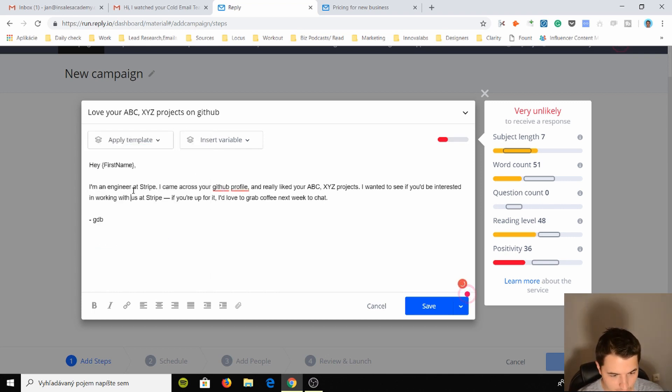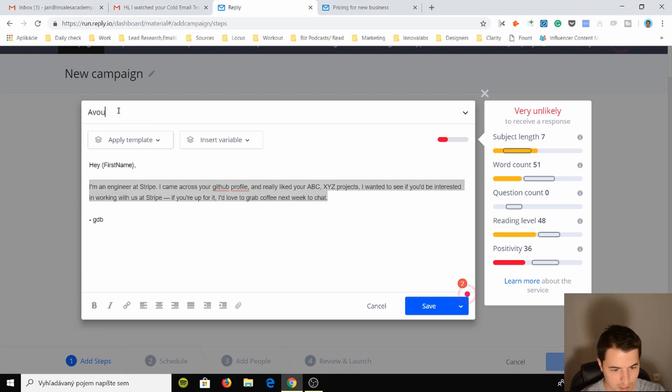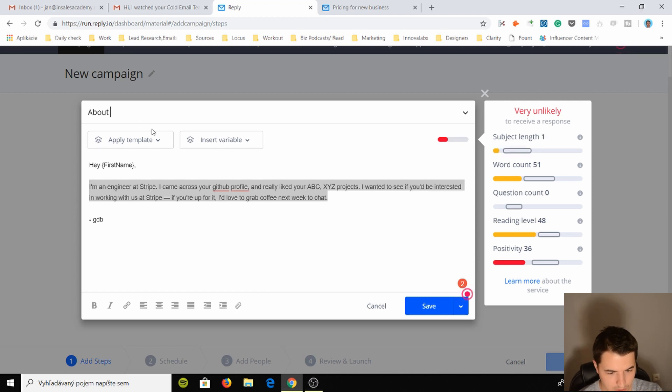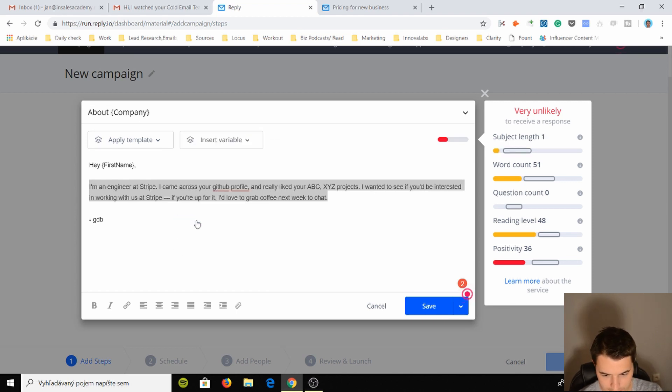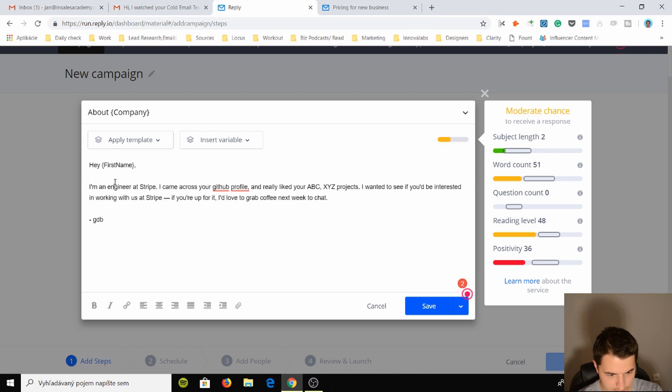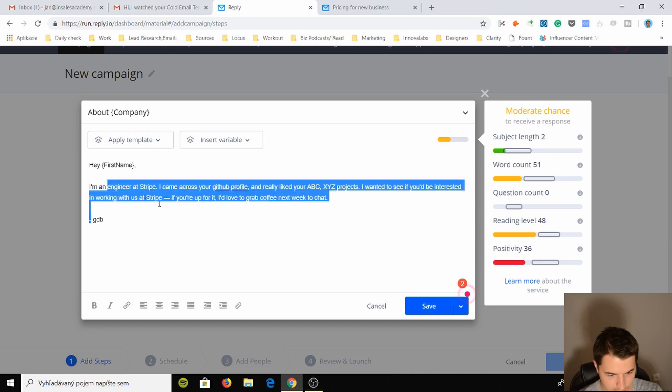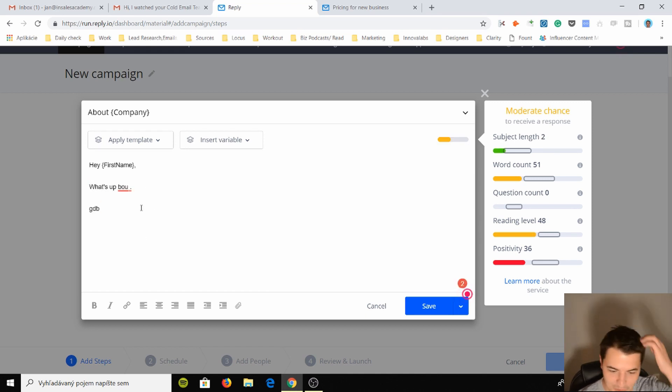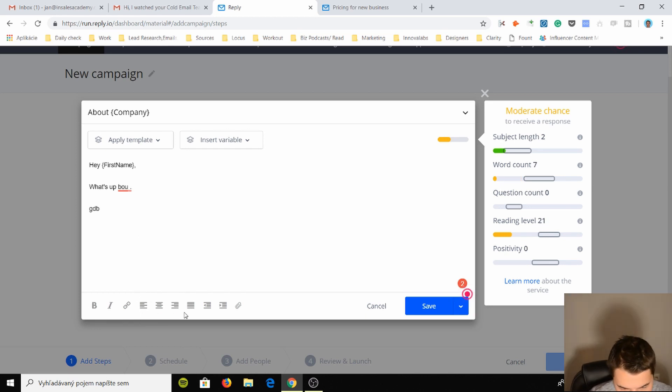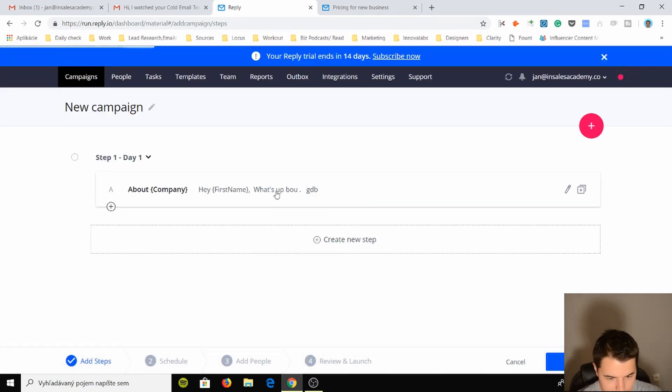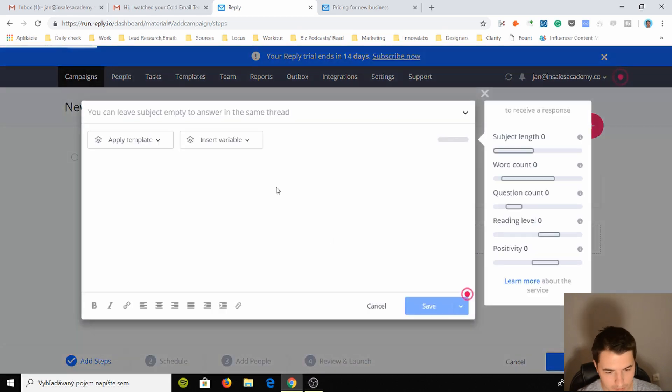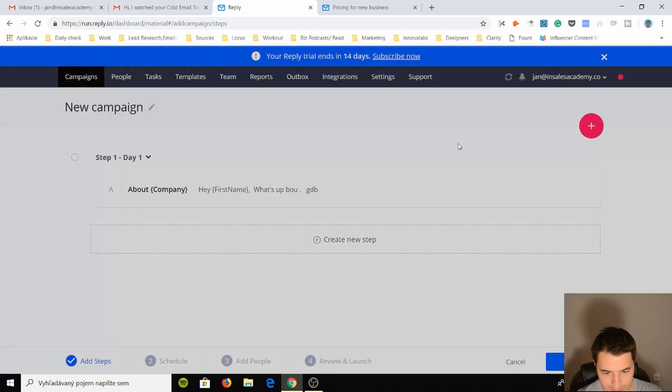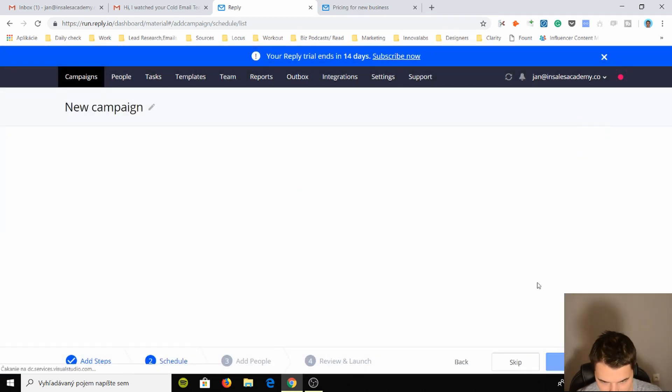Okay, so let's just do "about company" and I'll just say "hey" okay, just this. I like this, so save this. Okay, we have this, we have steps. This is just follow-up. I can create another follow-up. I don't need to do that. I just want to see how it works.